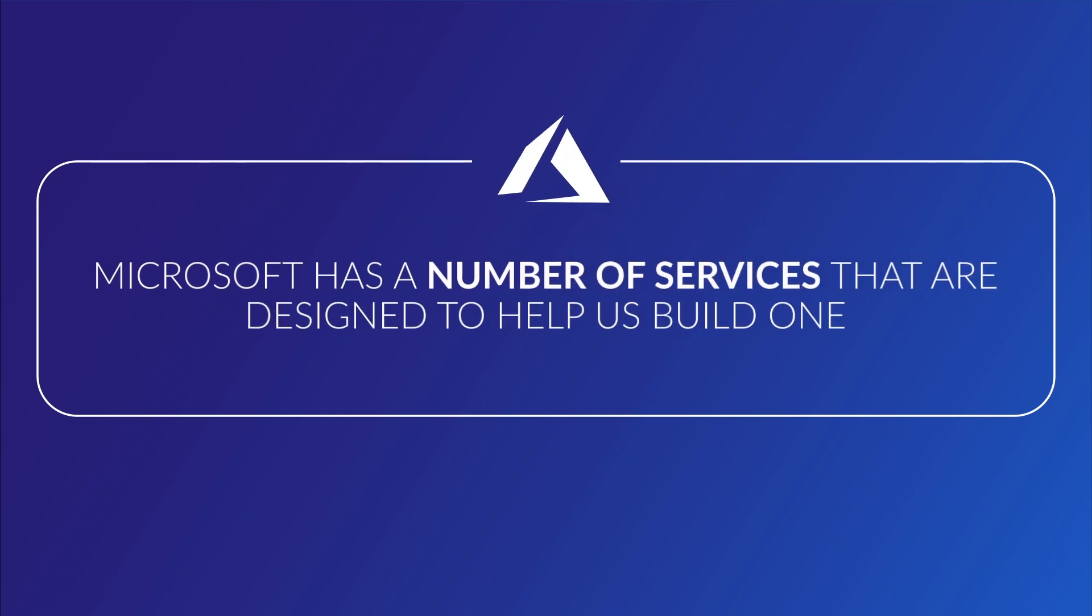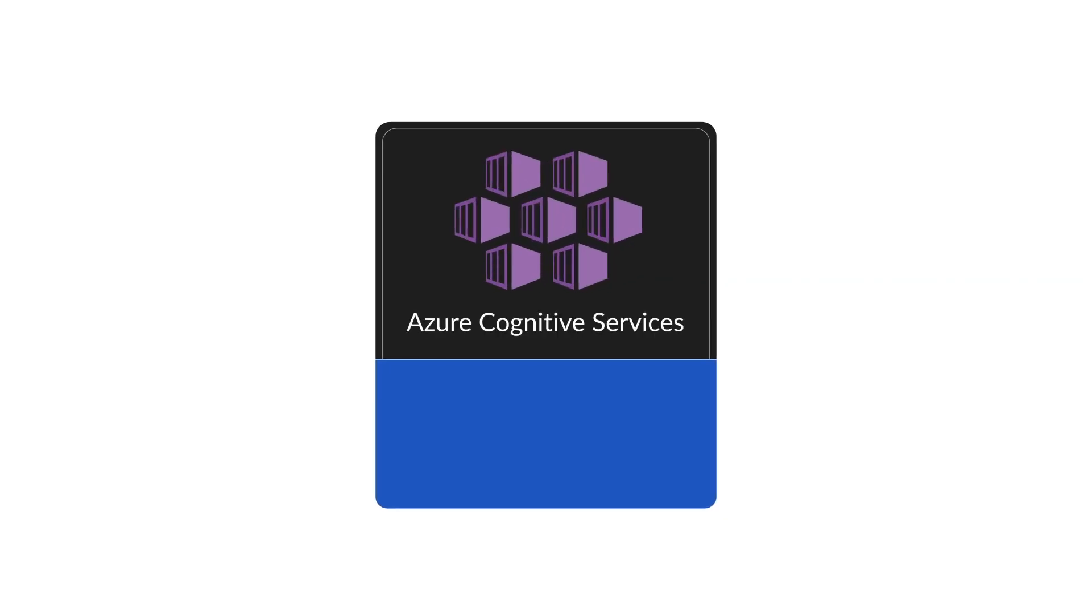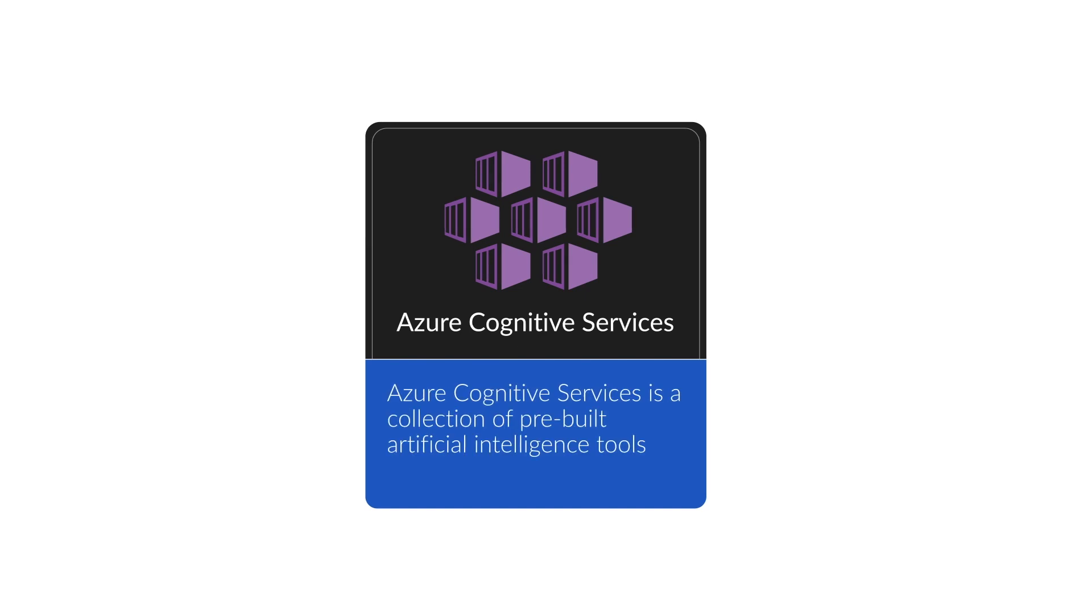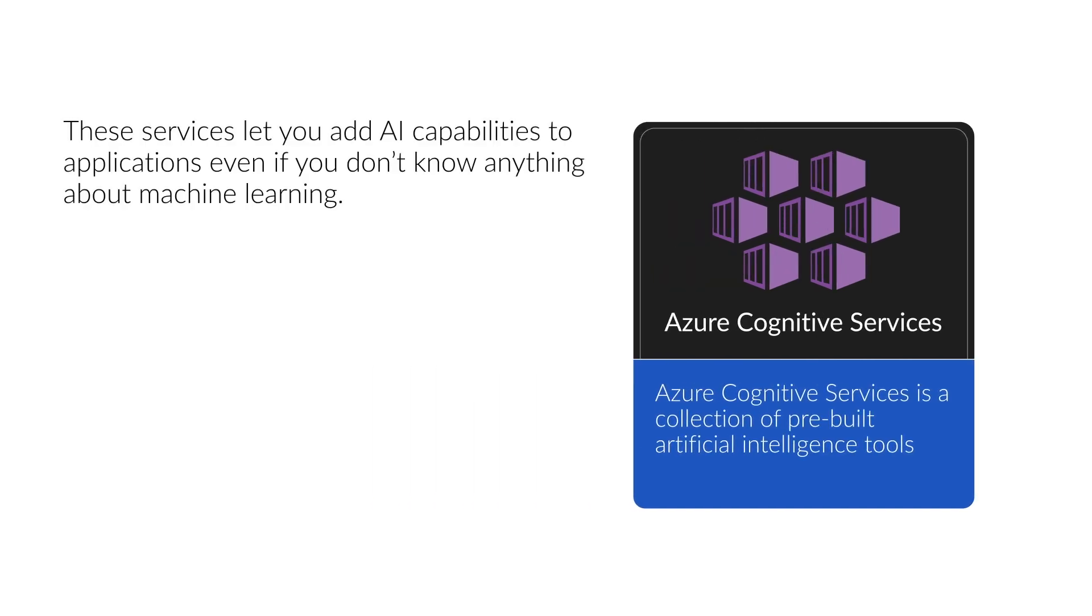It can be a little confusing finding the right tools in Azure. The most obvious place to start is with Azure Cognitive Services. This is a collection of pre-built artificial intelligence tools. These services let you add AI capabilities to applications even if you don't know anything about machine learning.